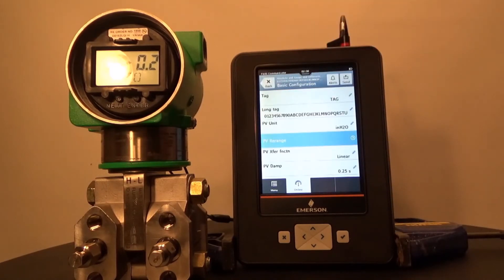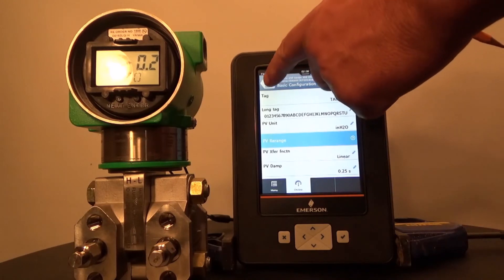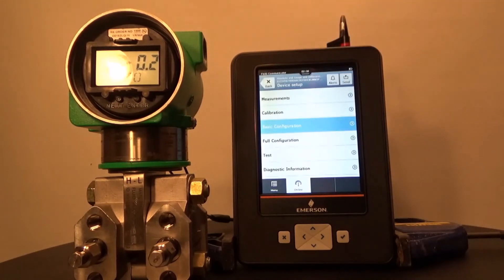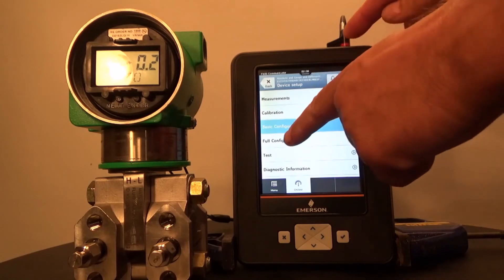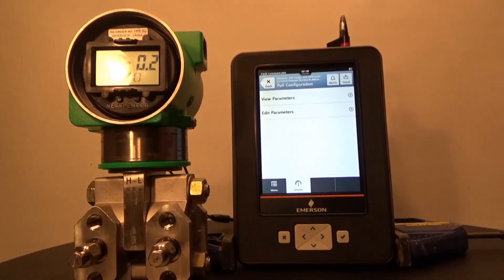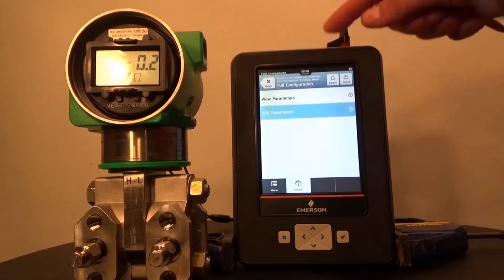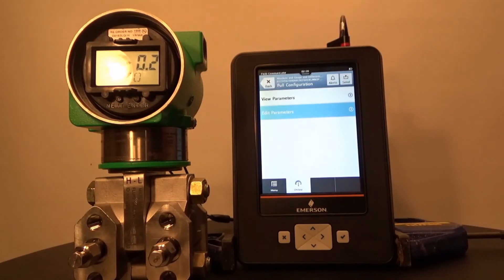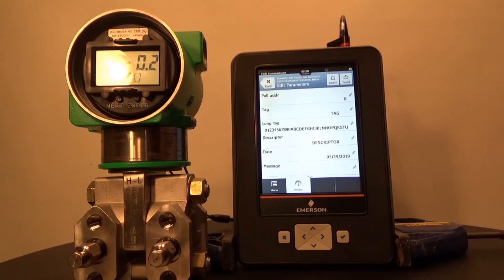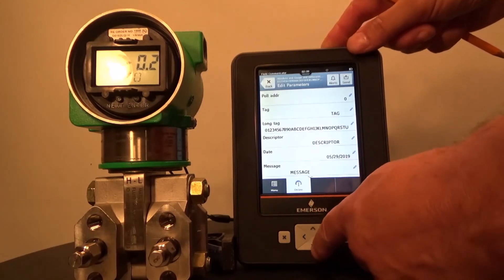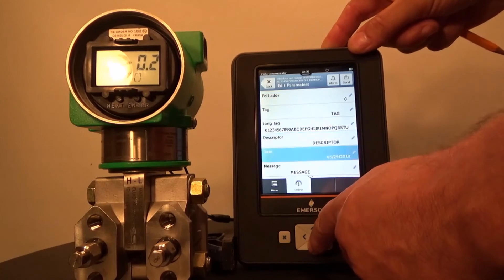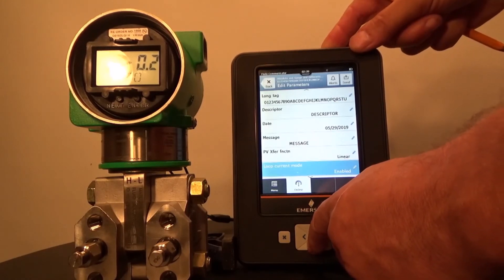It will return to the Basic Configuration menu. From the Basic Configuration menu, select the back button again and you will be sent to the Device Setup menu. From the Device Setup menu, select Full Configuration. From the Full Configuration menu, select Edit Parameters. From the Edit Parameters menu, we want to select SV Units, so we will need to scroll down until we see that on the display.